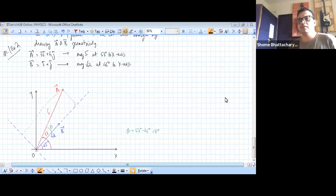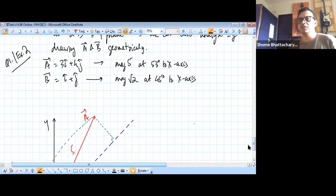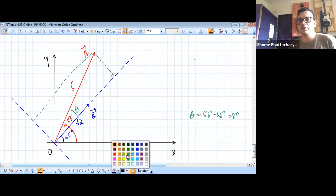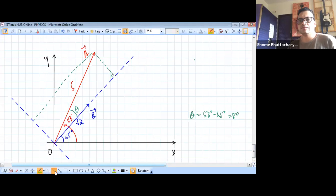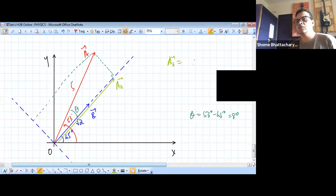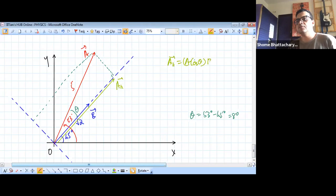What we have to do here is check against the given options. You can see that the parallel component of vector A, if I draw this over here, will be along this line somewhere. We can see that the parallel component of A is A cos theta into some unit vector B-cap.